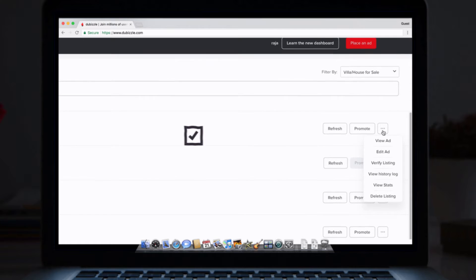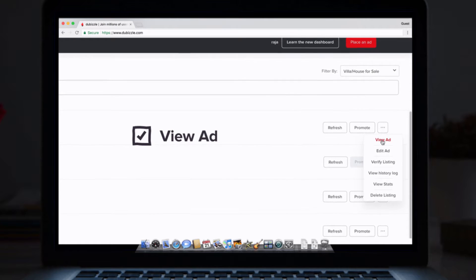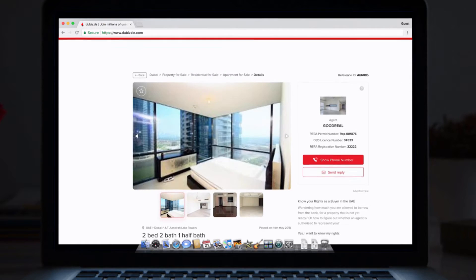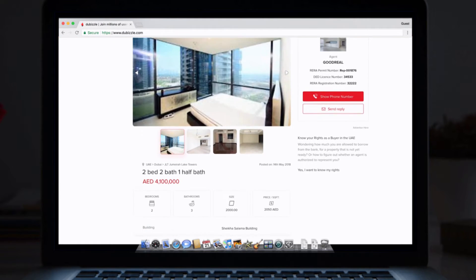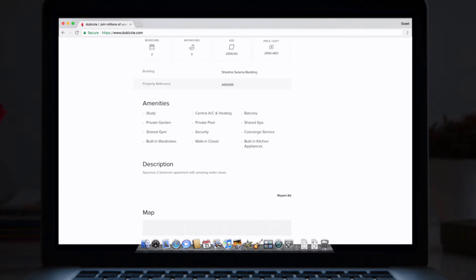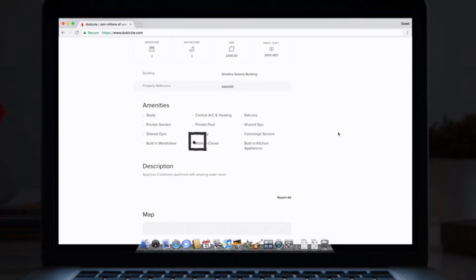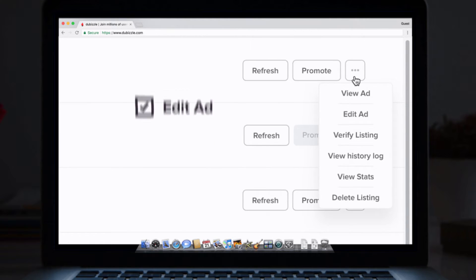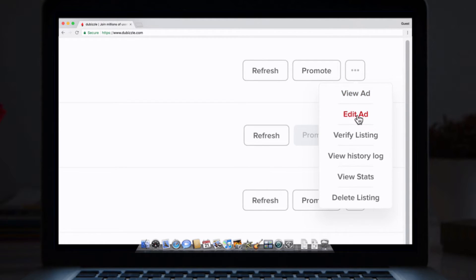Here you can view ad. This shows you the full listing, live and in action on DeBizil. Edit ad, which is where you can edit and update your listing.